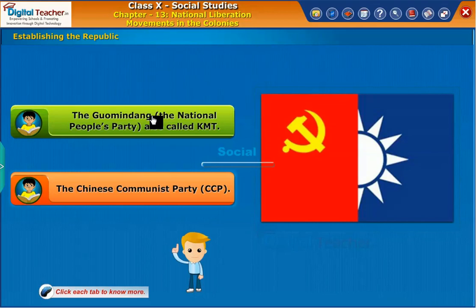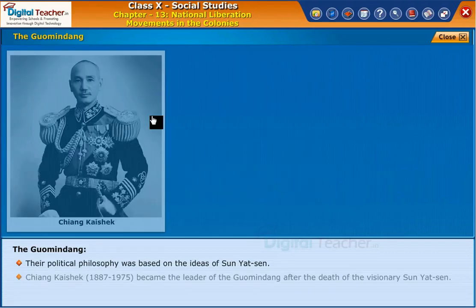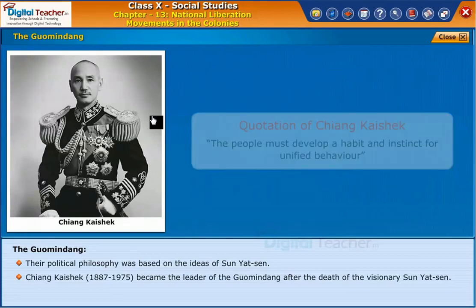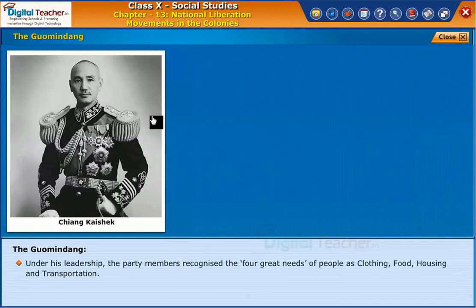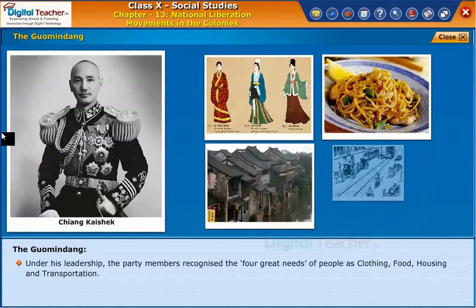The Guomindang's political philosophy was based on the ideas of Sun Yat-sen. Chiang Kai-shek (1887–1975) became the leader of the Guomindang after the death of Sun Yat-sen. He fought against the warlords, regional leaders, and communists by initiating a military campaign. Under his leadership, the party recognized the four great needs of people as clothing, food, housing, and transportation.